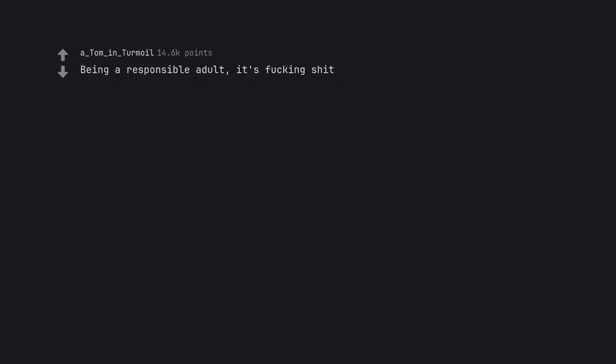Being a responsible adult. It's fucking shit. Such a hassle.